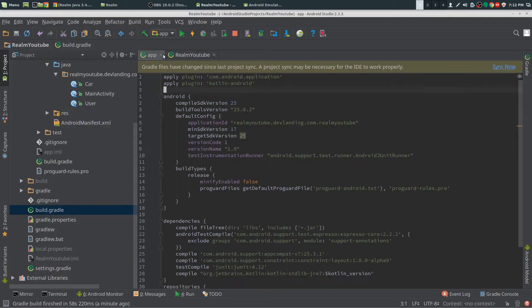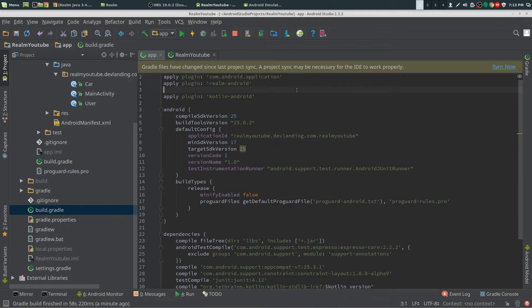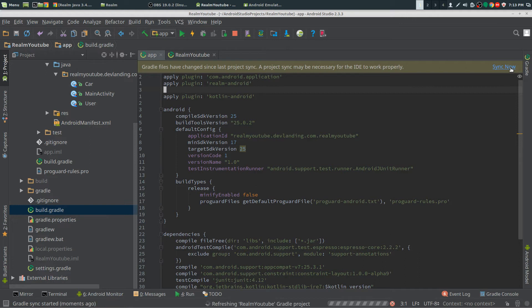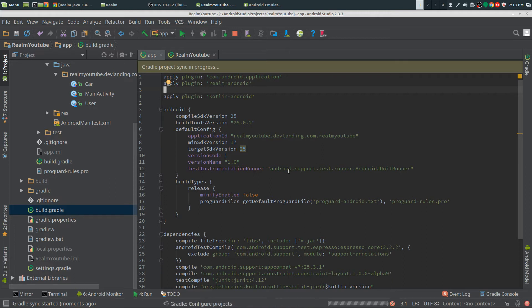At the top of your Gradle here, paste that in as well and sync it. And then we have our project set up.